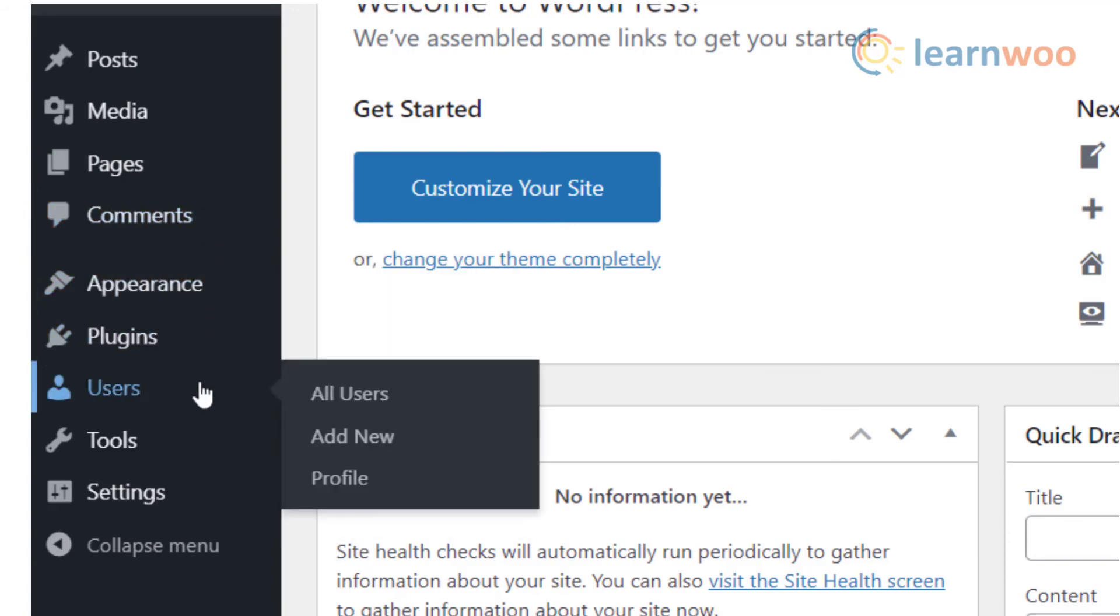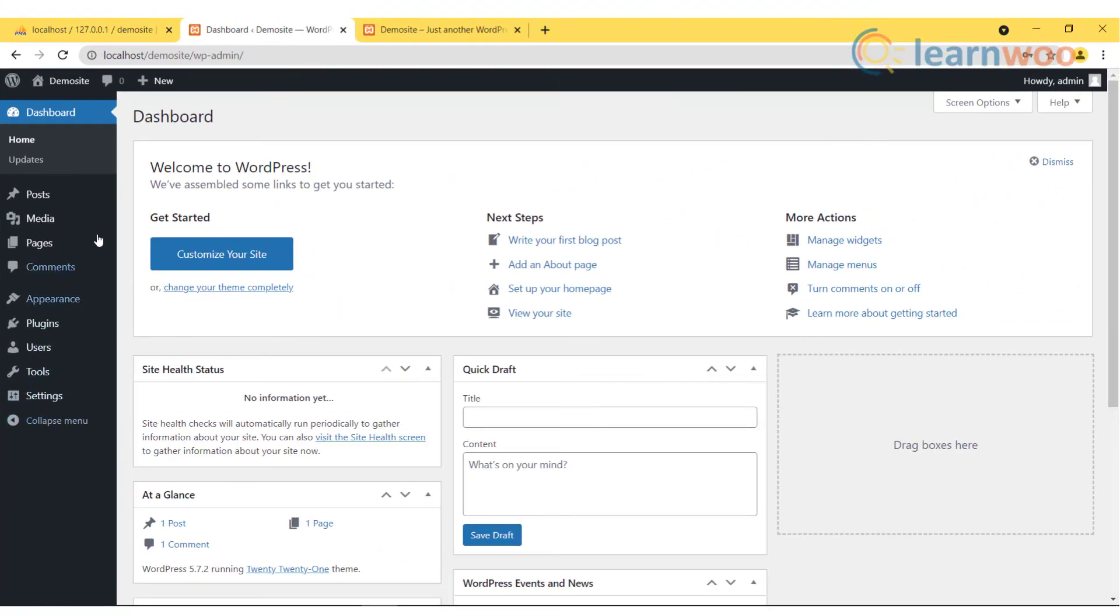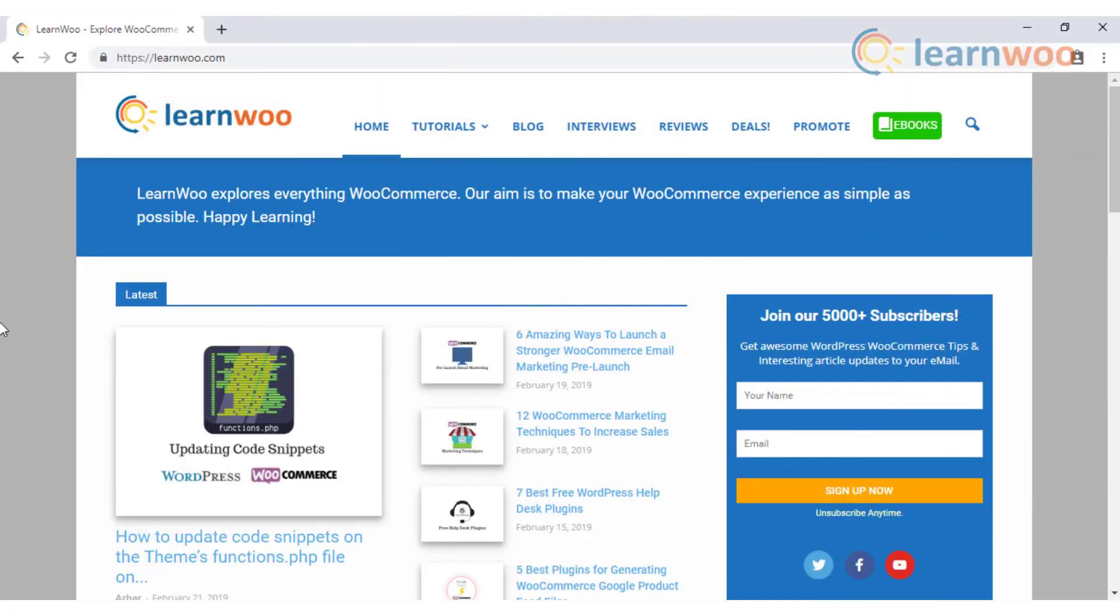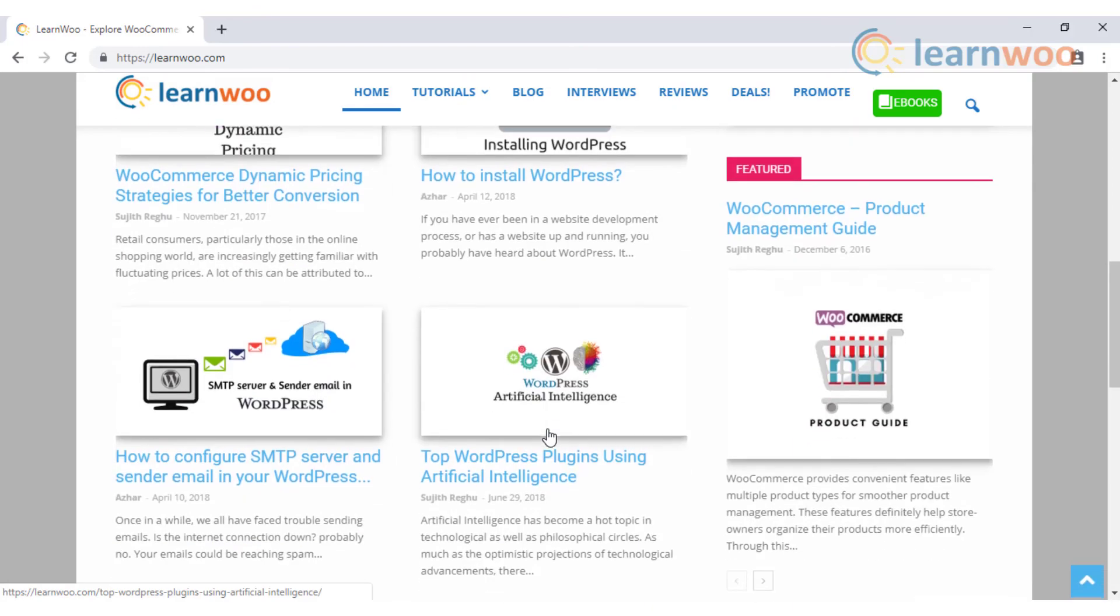Follow this video step by step to install WordPress on localhost and build your website today. Check out our other videos on how to customize your website using WordPress and WooCommerce. Check out LearnWoo.com for more articles, videos, and resources related to WordPress and WooCommerce.